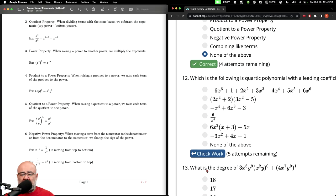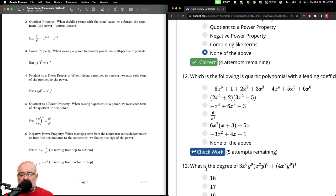This is a classification question. I'll do the next one on the iPad because I need to write a couple of things down. See you in the next video.